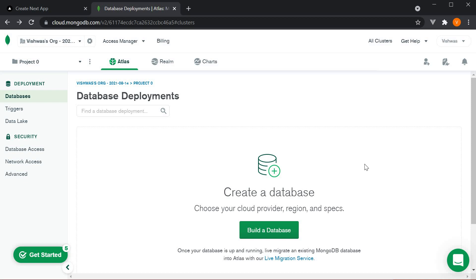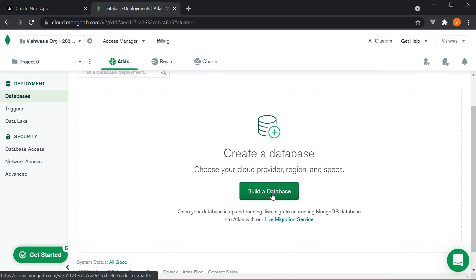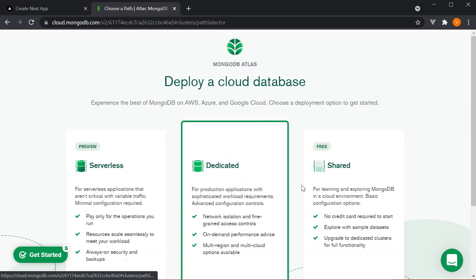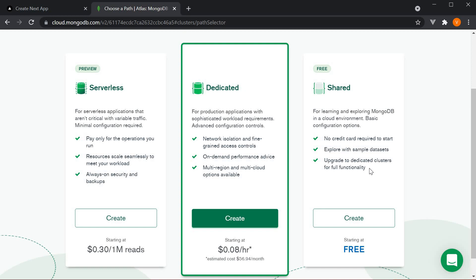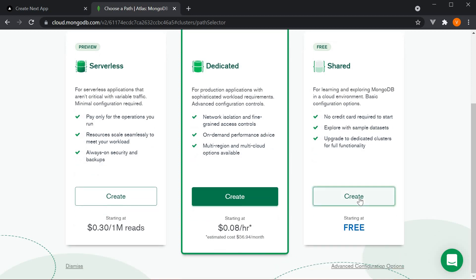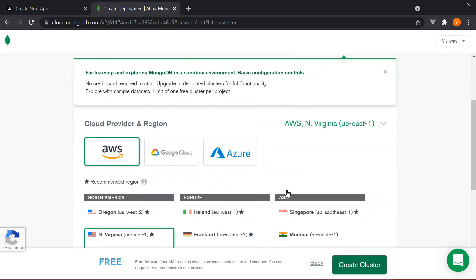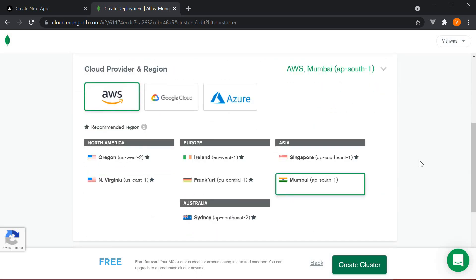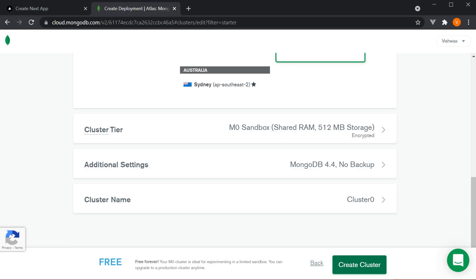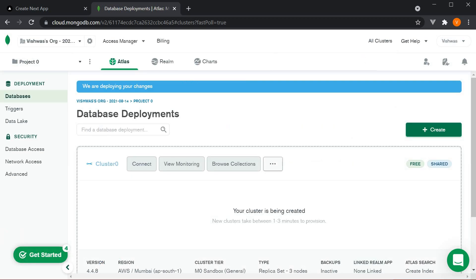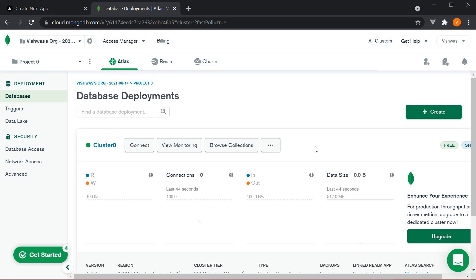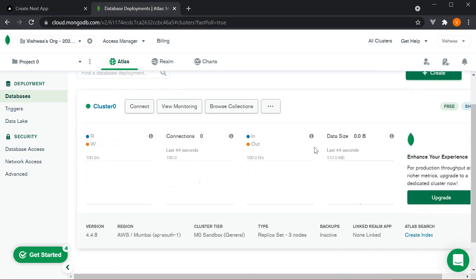You might see a different page to mine, but now I'm going to click on build a database. Here I'm going to select the free tier and click on create. You'll need to pick a provider and a region. You can leave the rest of the page as it is and click on create cluster. This will take a few minutes. Once the setup is done, you should have a screen similar to mine.